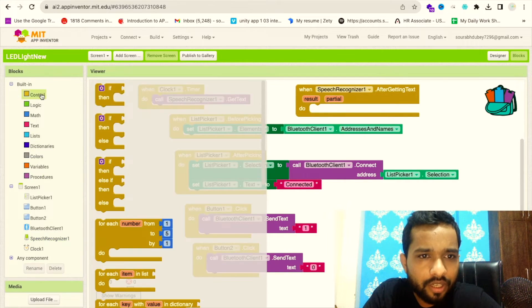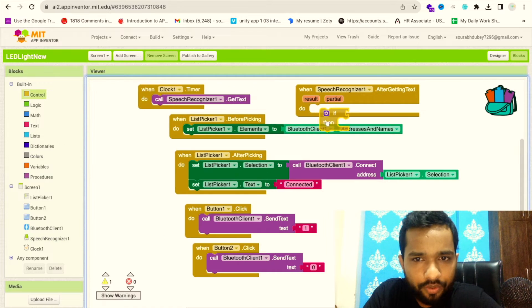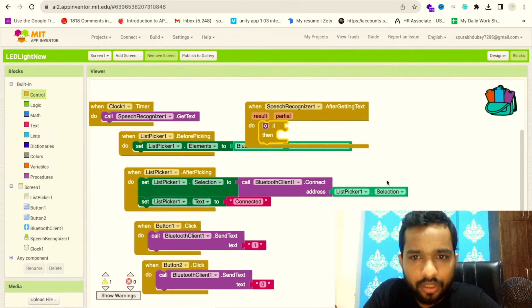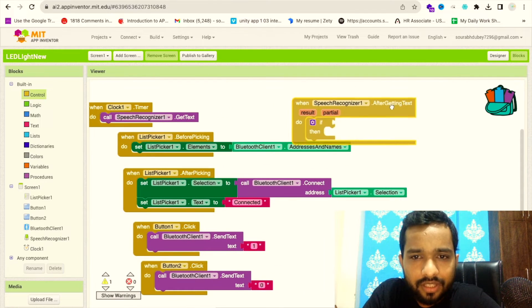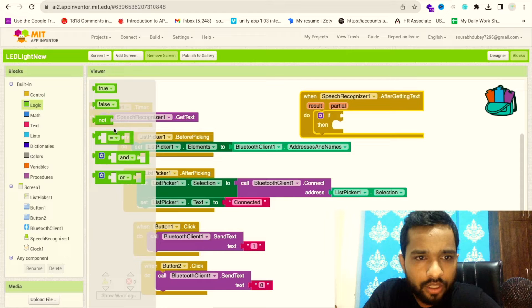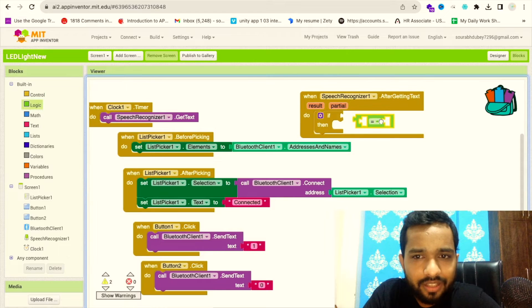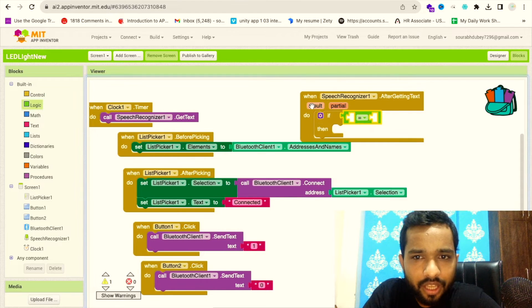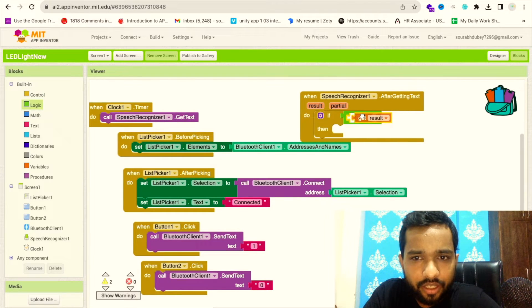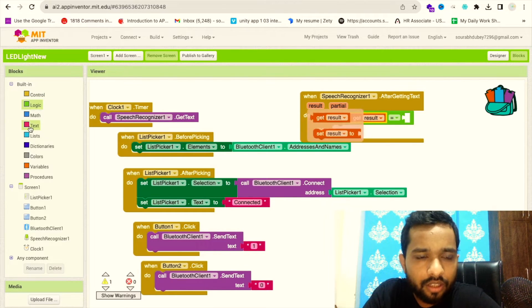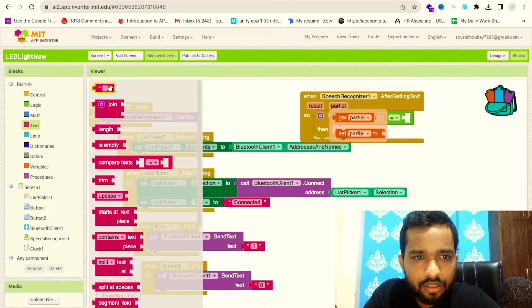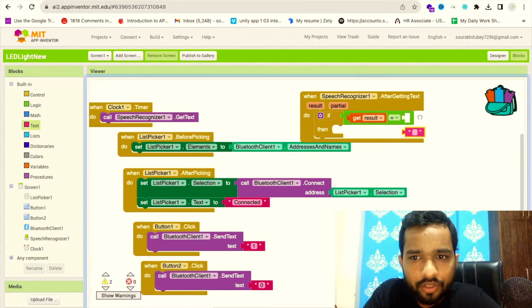After getting the text, we'll call this and we have to get the result. We'll use Control if - if the condition - suppose if someone says something related to 'turn on the light.'